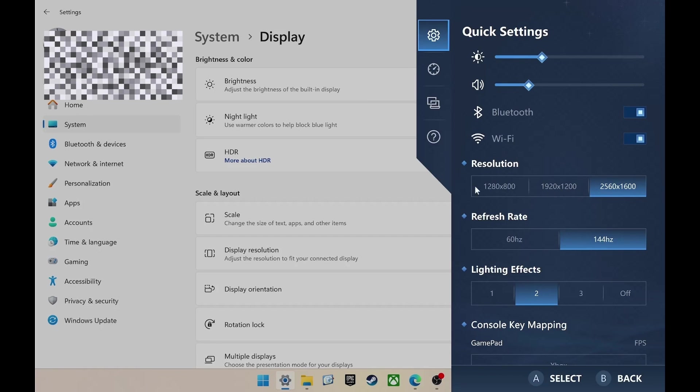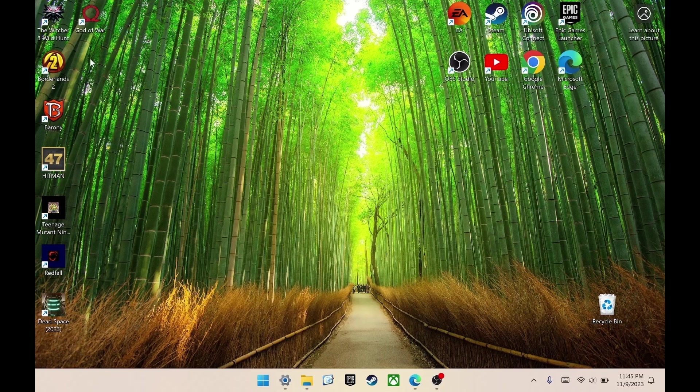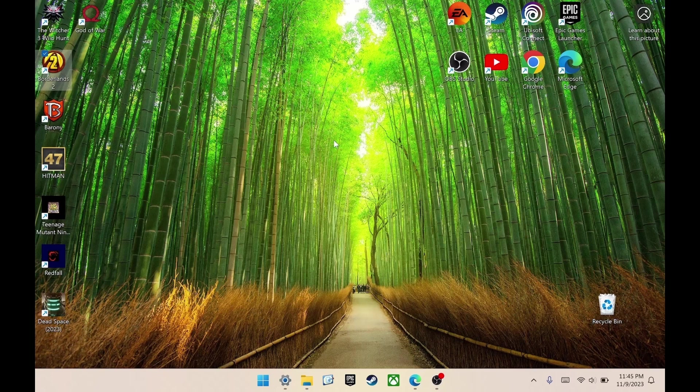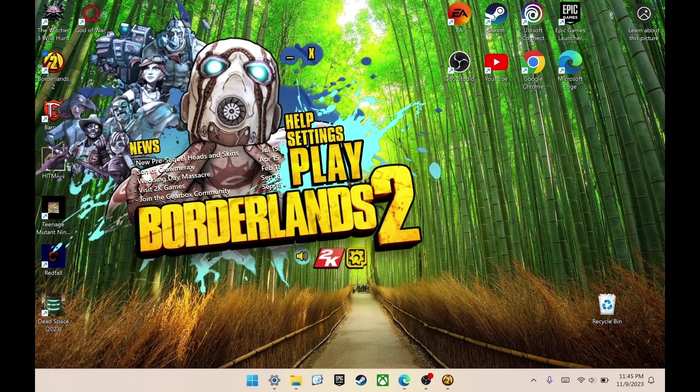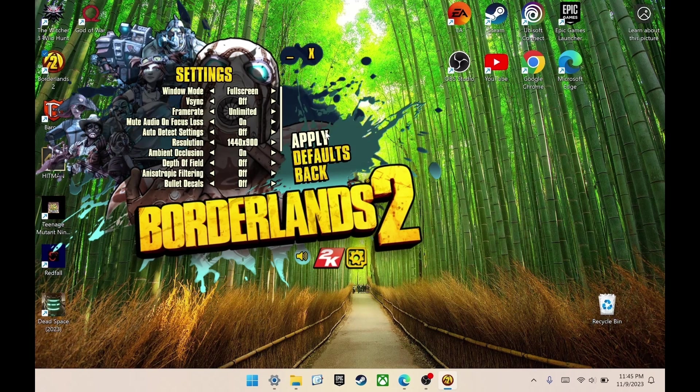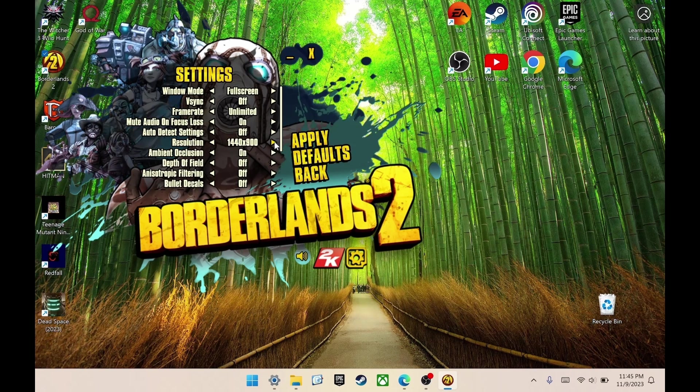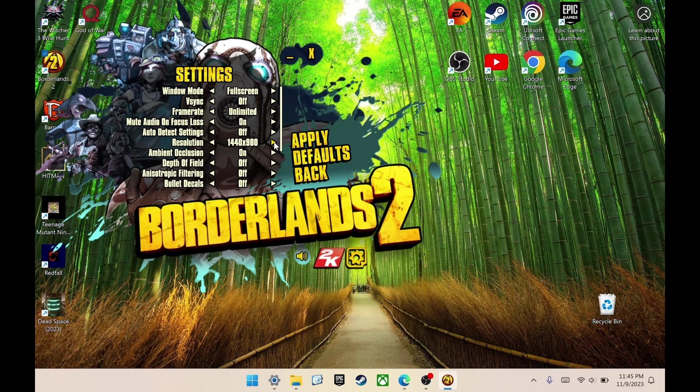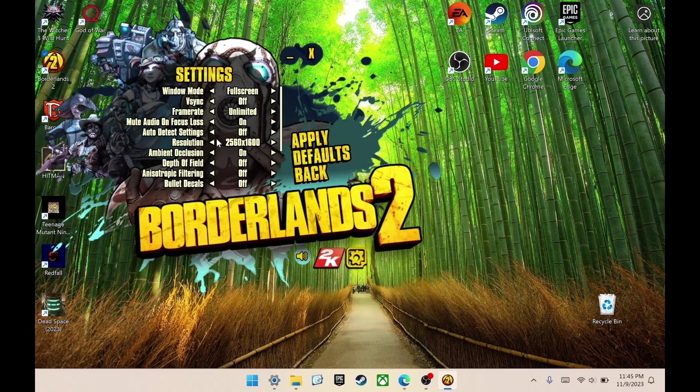Another way to confirm that you have the new resolutions is by opening up any game. We'll just open up Borderlands 2 and see what display resolutions show up under our settings. Here we can go into settings, and then on here, resolution, you can see 900, 1050, 1200, 1600. That just confirms that our resolutions are all added.